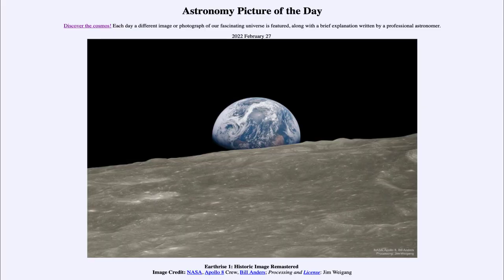Greetings and welcome to the introduction to astronomy. One of the things that I like to do in each of my introductory astronomy classes is to begin the class with the Astronomy Picture of the Day from the NASA website, that is apod.nasa.gov/apod. Today's picture for February 27th of 2022 is titled 'Earthrise 1: Historic Image Remastered.'